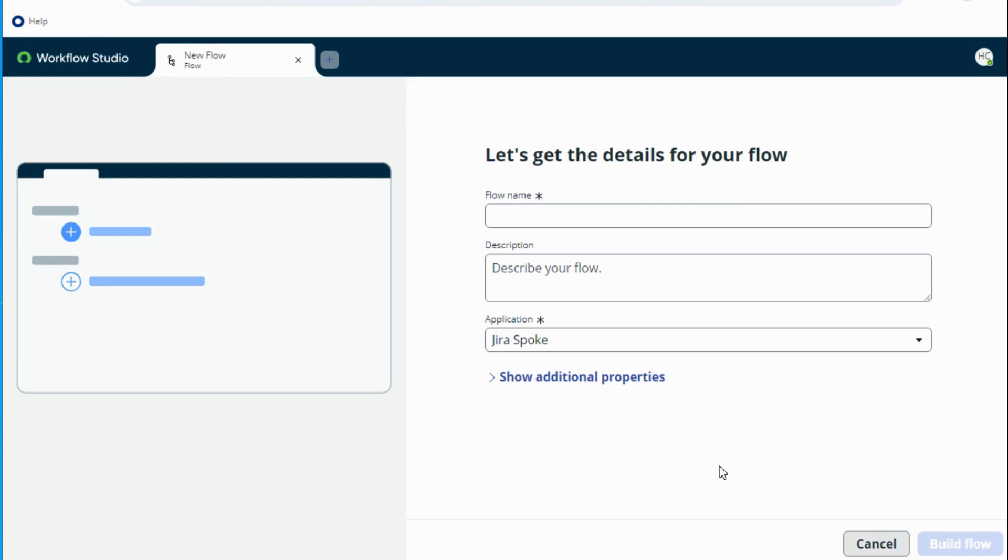Hello everyone, in this video I'm going to demonstrate how we can send defect updates from ServiceNow to Jira.